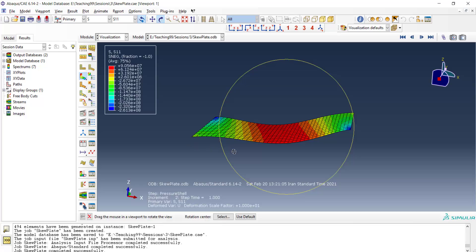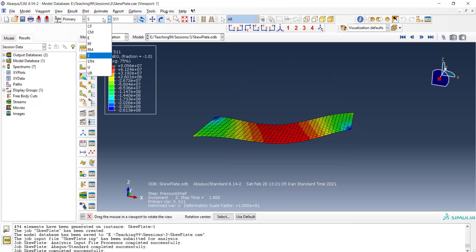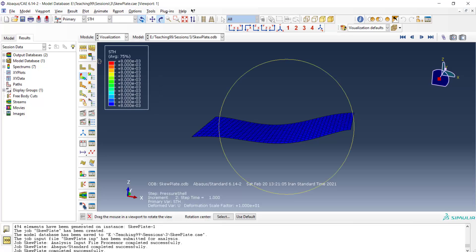And also we can plot stress in the local coordinate system. S11 means stress along the edge of the shell. And also we can plot the shell thickness. In this problem shell thickness has no significant change because the deformation is really small.